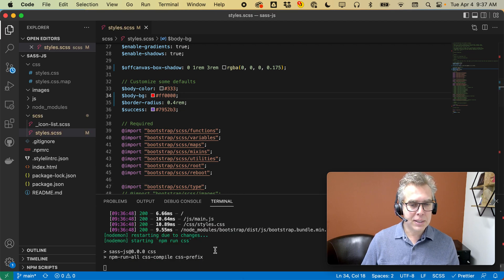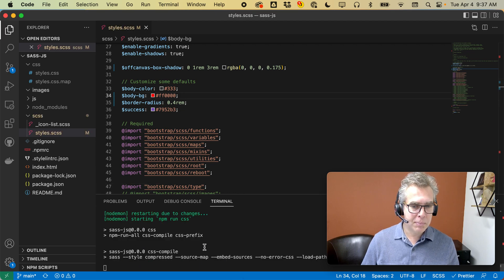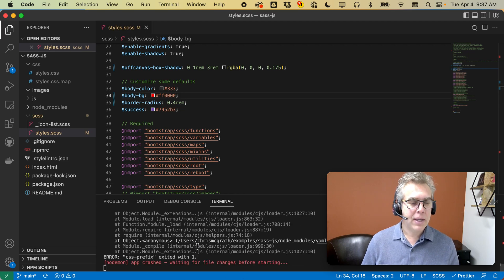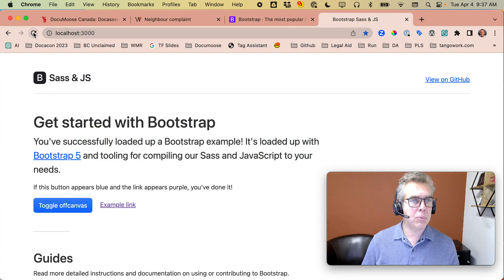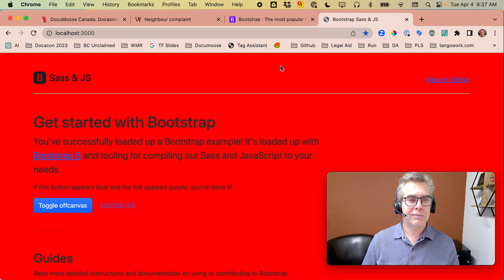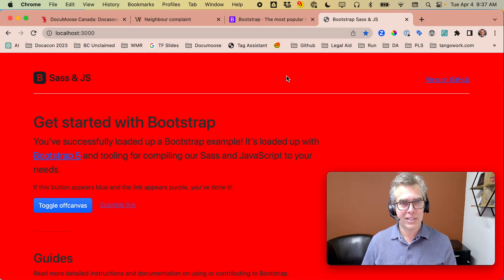If I go over here and change the background color to a hideous red and save that, you can see in my terminal it's recompiling that file. And now if I go back and refresh, now that's an ugly red.